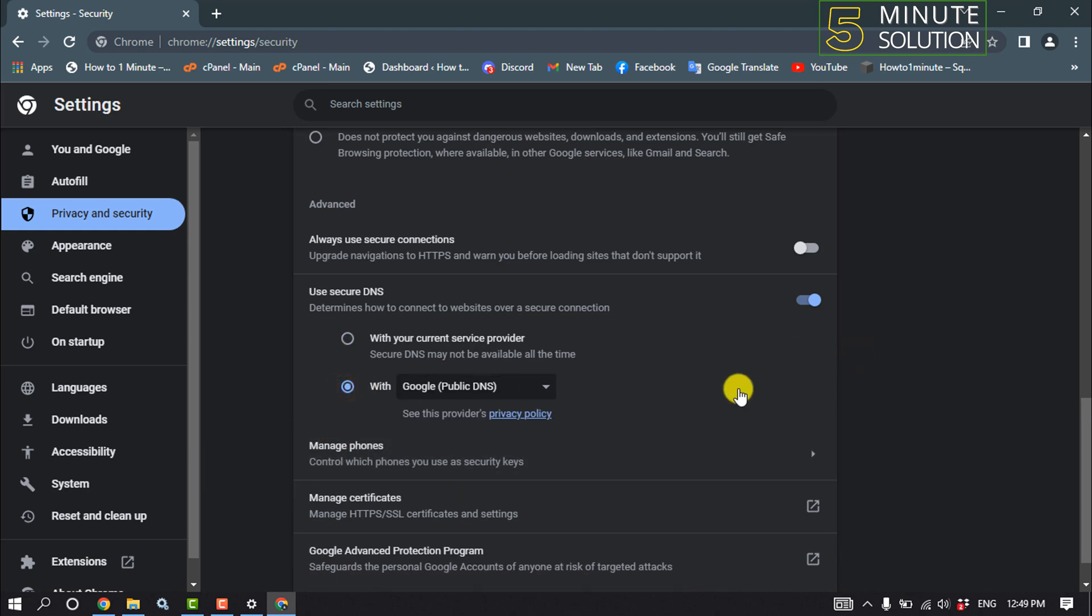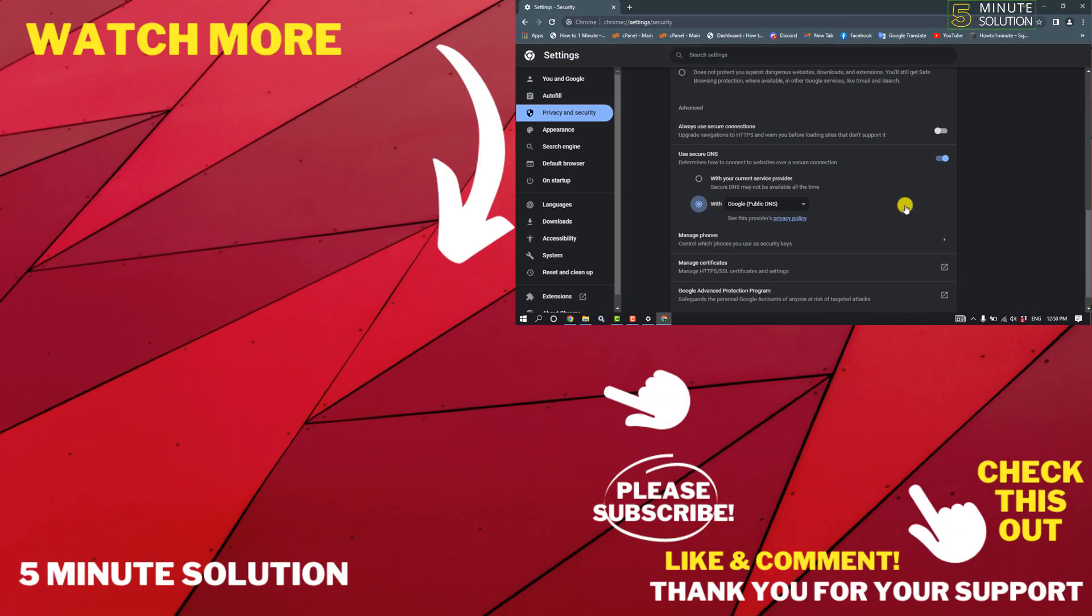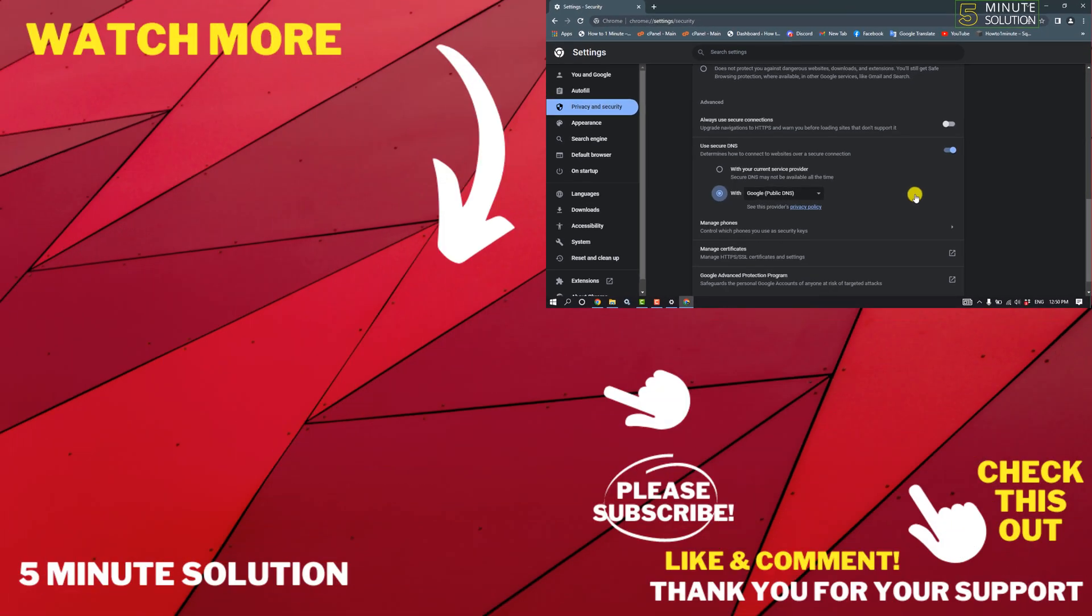So that's how you can fix this problem. If this video helped you, give a thumbs up and please consider subscribing to Five Minute Solution. Thank you for watching.